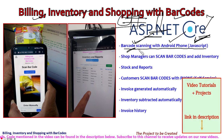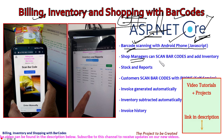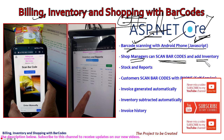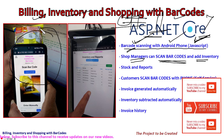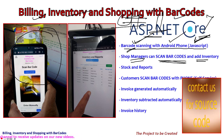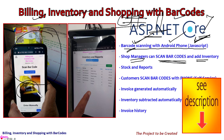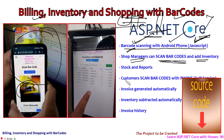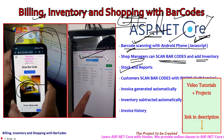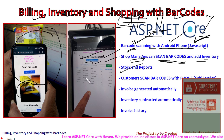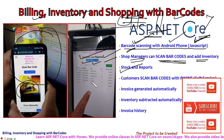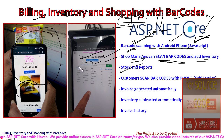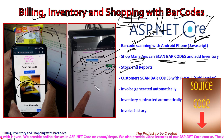Barcode scanning is a feature provided by browsers, and we are going to make use of that. Shop managers can scan barcodes and add inventory. As you can see in this picture, a shop owner is scanning an item and as soon as the item is scanned and read, it is immediately added to the inventory. Stock and reports are available anytime. There are various types of reports available and you can customize them. Sorting and scanning — everything is built into this software.